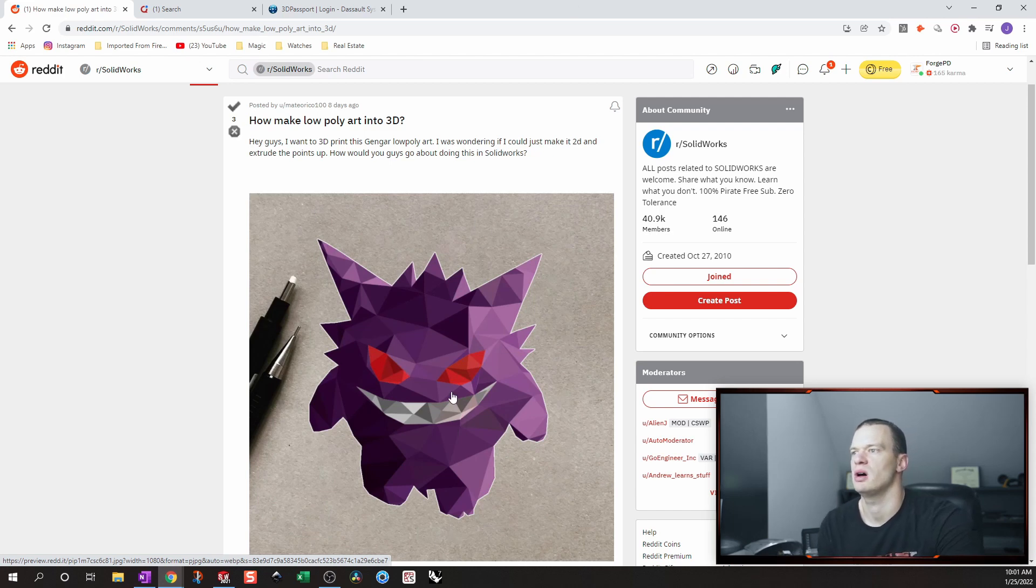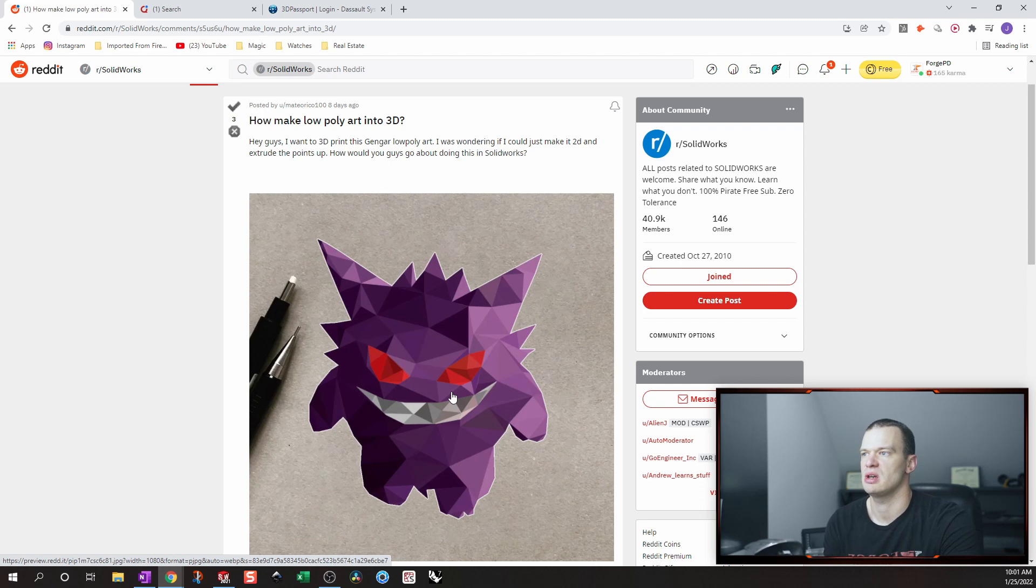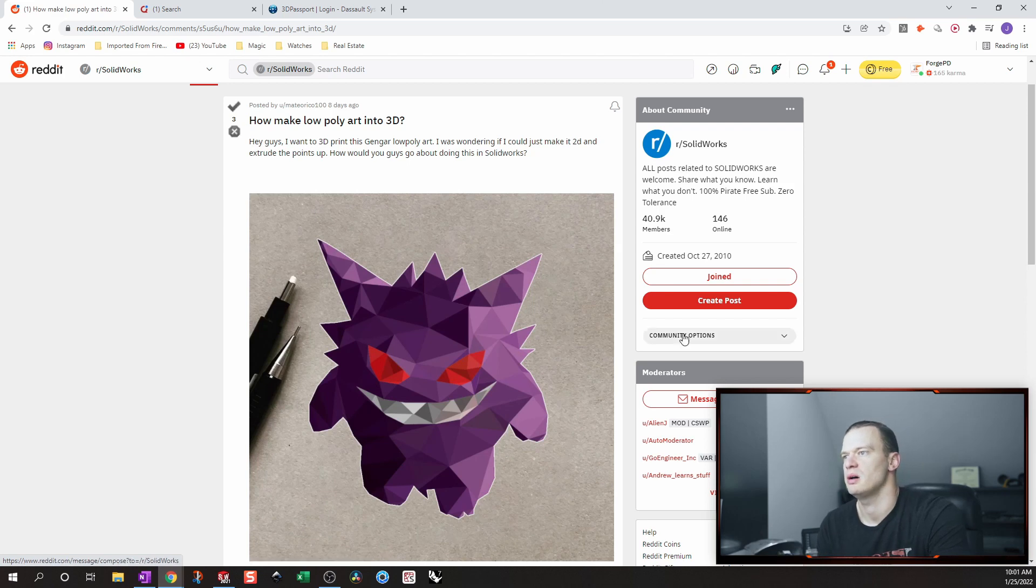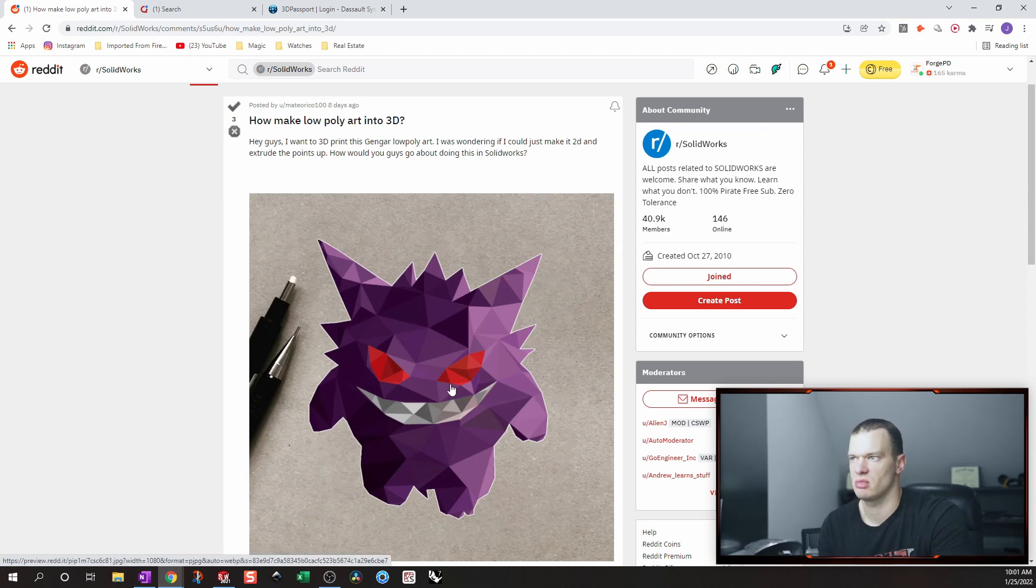And after talking to him, one, that would be a lot of work. And two, it'd be especially tricky given that this image wasn't originally designed to be a 3D reference. It was just designed to look good in two dimensions.